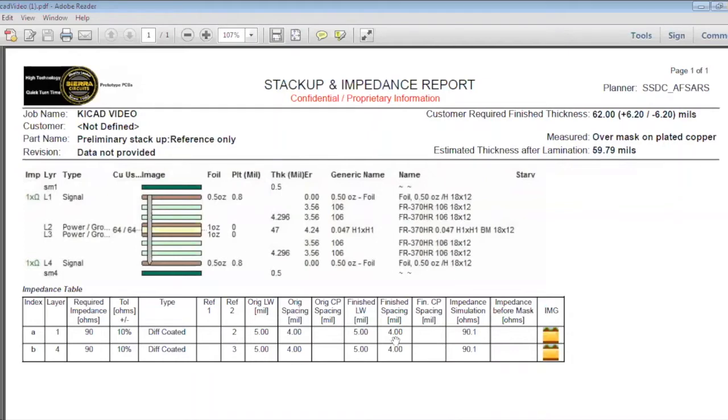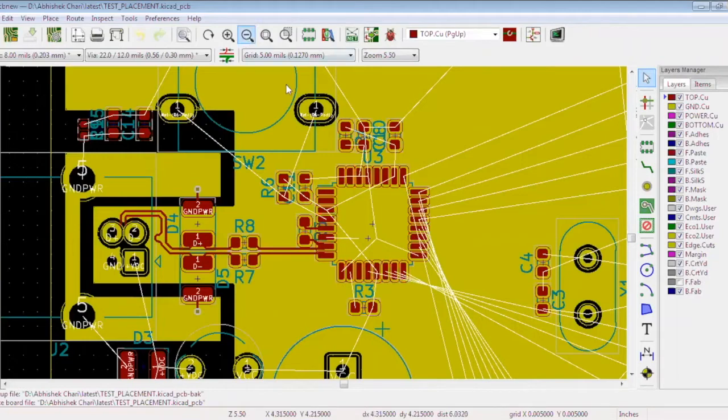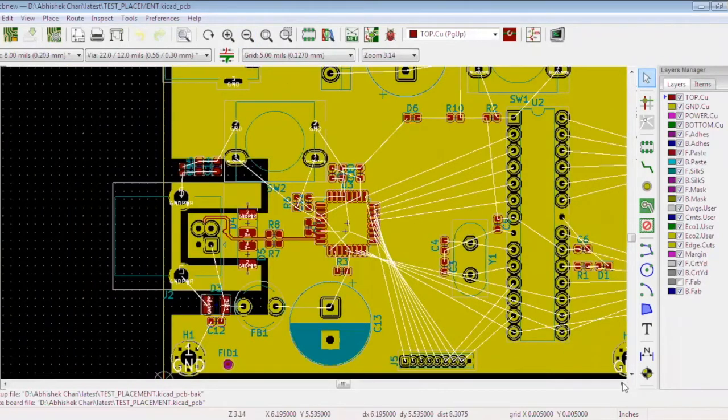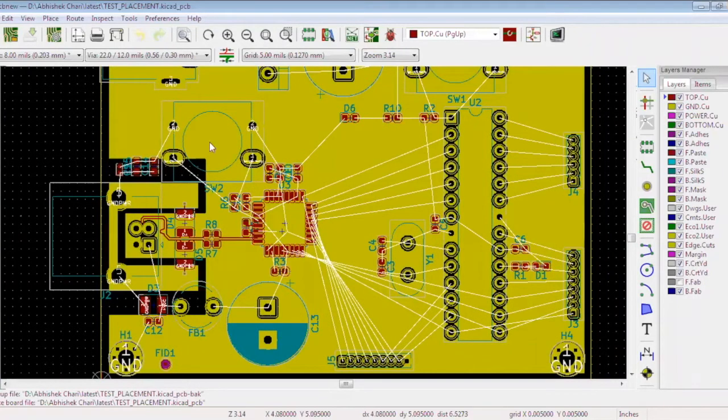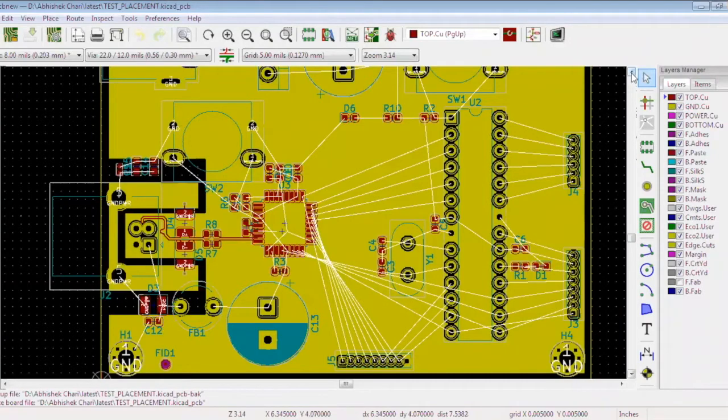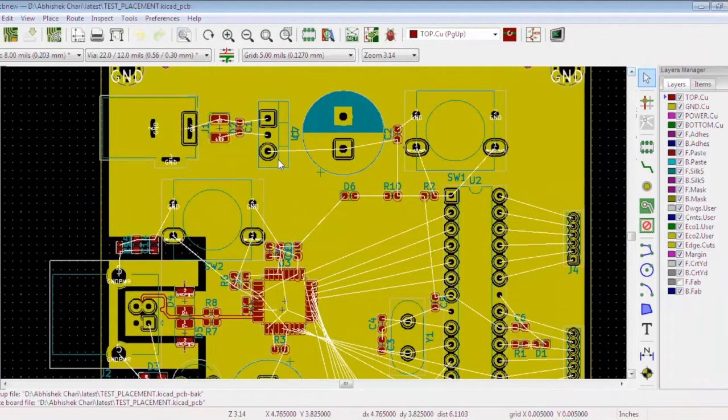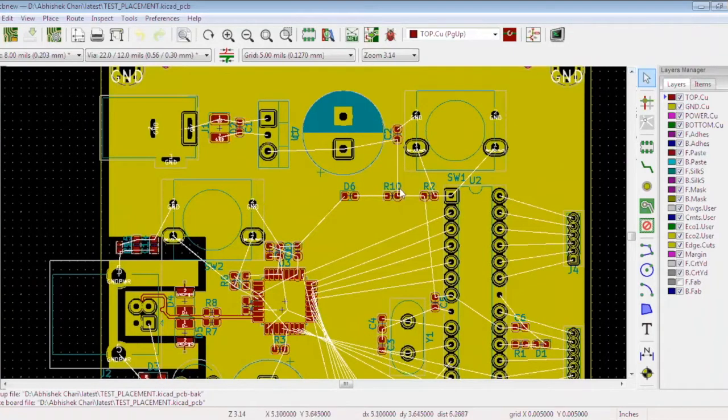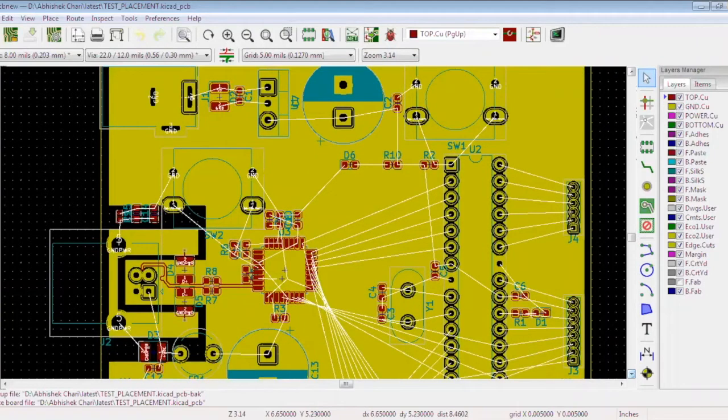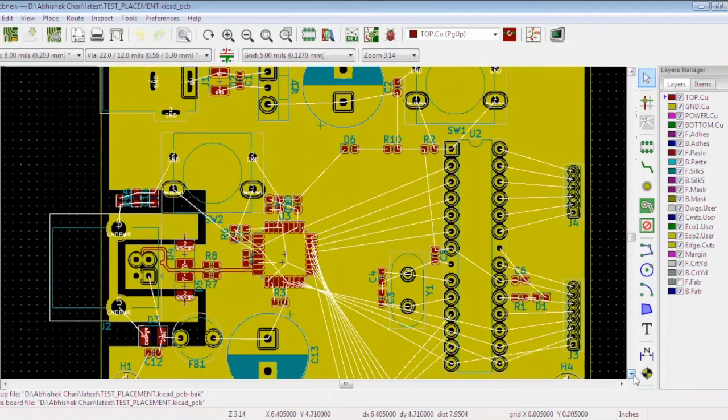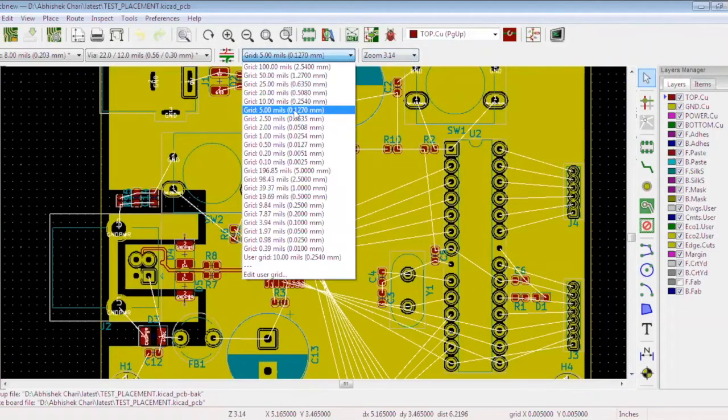We have done the differential pair routing in the previous tutorial so now we will start what we could call the critical routing. The first step is to place a plane on the layer 3, which is the power plane. We need two types of power planes. One is the VCC which is running over here and the other is the plus 5 V. Before proceeding, let's set the grid at 20 mils to make it easy to draw the plane.